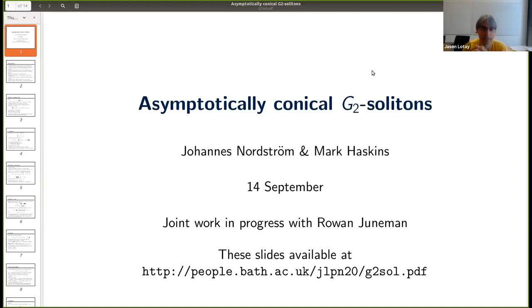I'm very pleased that we have Johannes Nordstrom speaking to us now about asymptotically conical G2 solitons.